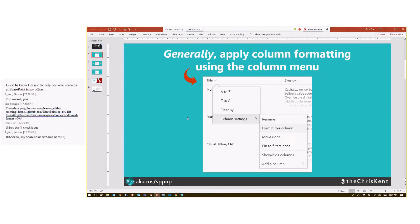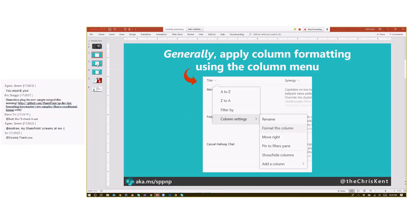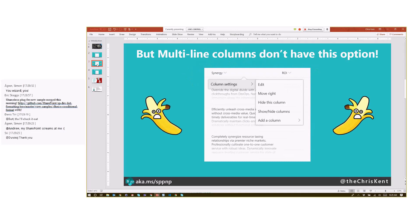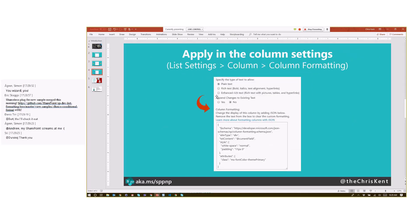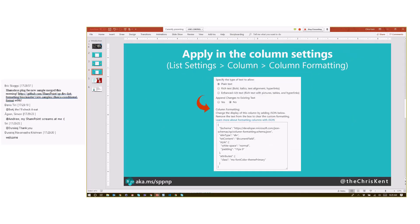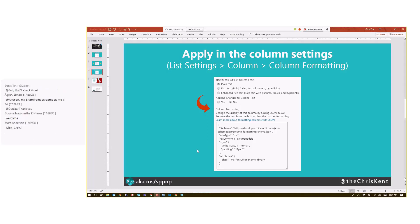You normally do it for column formatting, but you're sad now because you can't do it in multi-line. Go in there, go to list settings, choose your column, column formatting, paste it right there. You're good to go. You'll see the same thing in site columns, so you can do this for all of them.